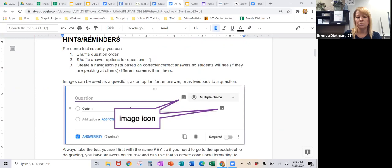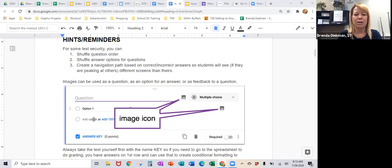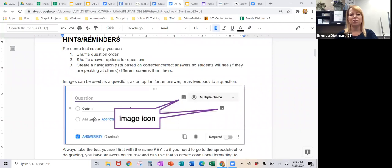You can also shuffle the answers to the questions. So if you're doing multiple choice and you have option one, option two, and so on, you can have those shuffled too. Even if the kids are on the same question and they kind of write down A, B, A, B and try to share that with their friends — if you shuffle the question order and shuffle the options, even if they try to do that, it would help prevent a little bit of cheating.